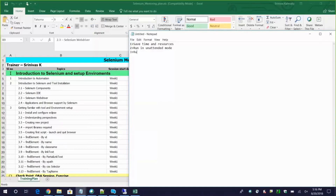Thirdly, whatever you are automating should be runnable in the future. Don't automate something just for today. Before you script anything, have a futuristic scope in mind - you want minimum maintenance and maximum usage. It should be runnable in the future. These are the three rules for automation.